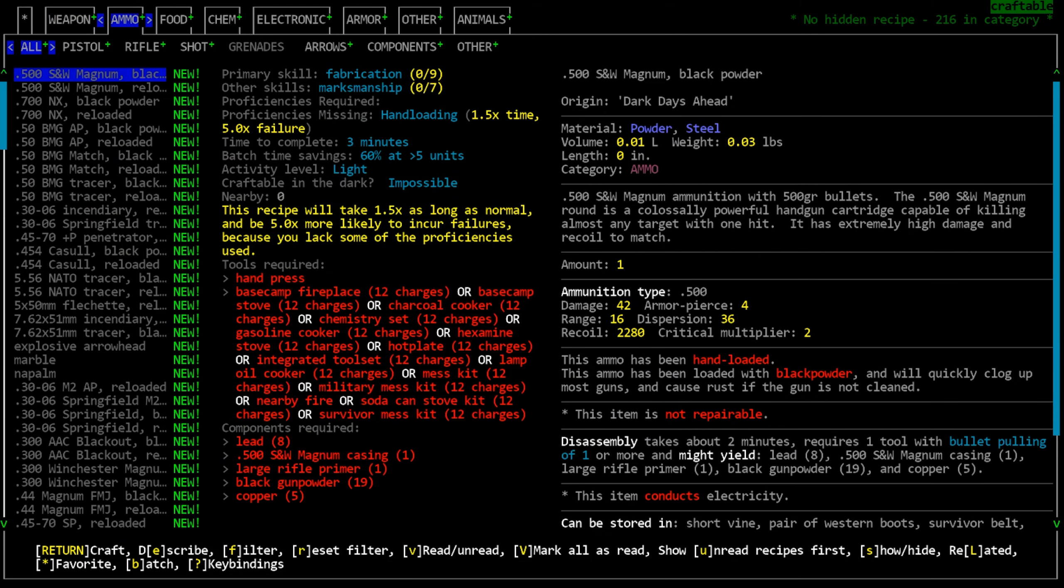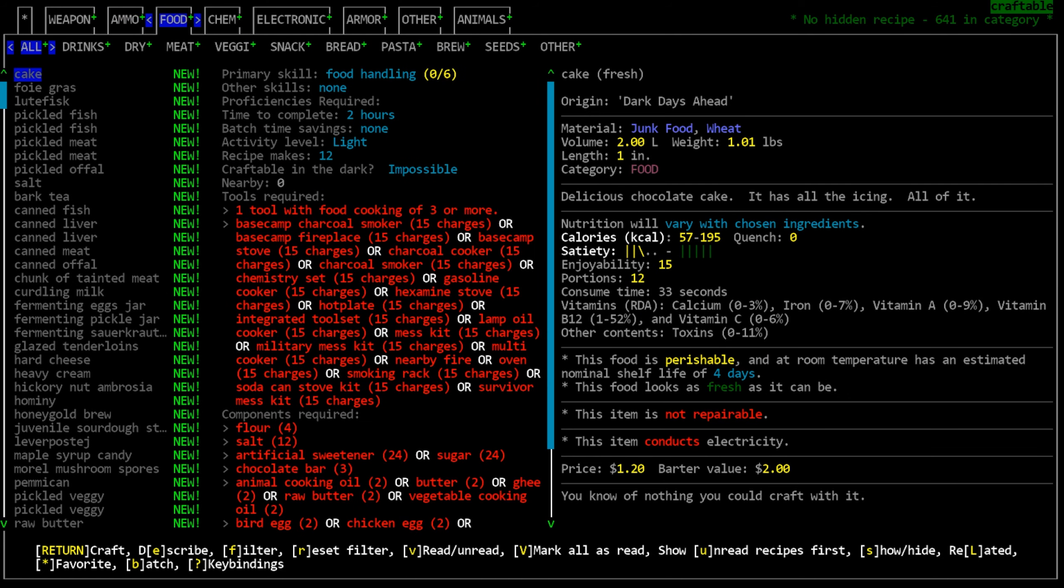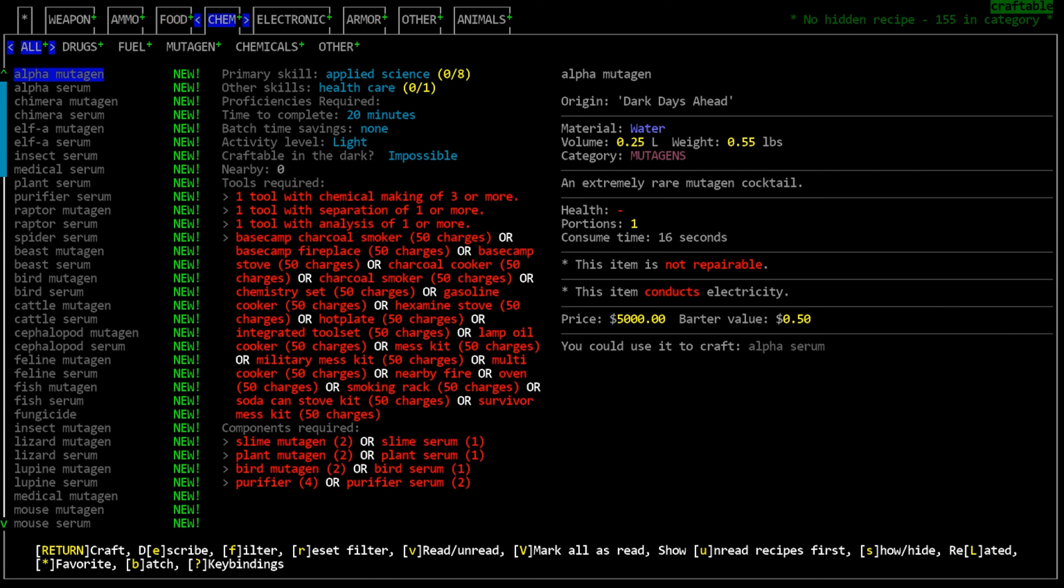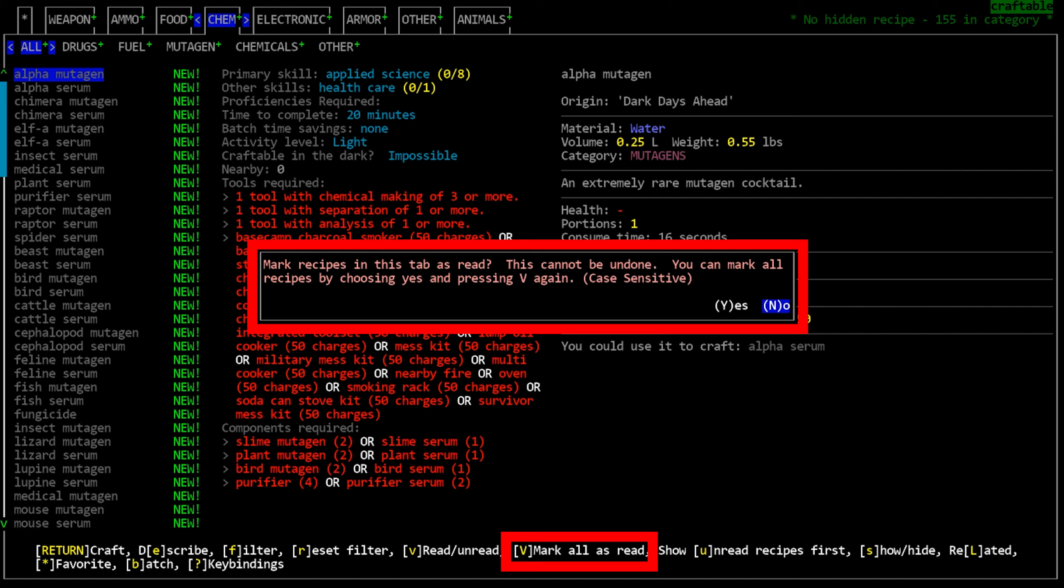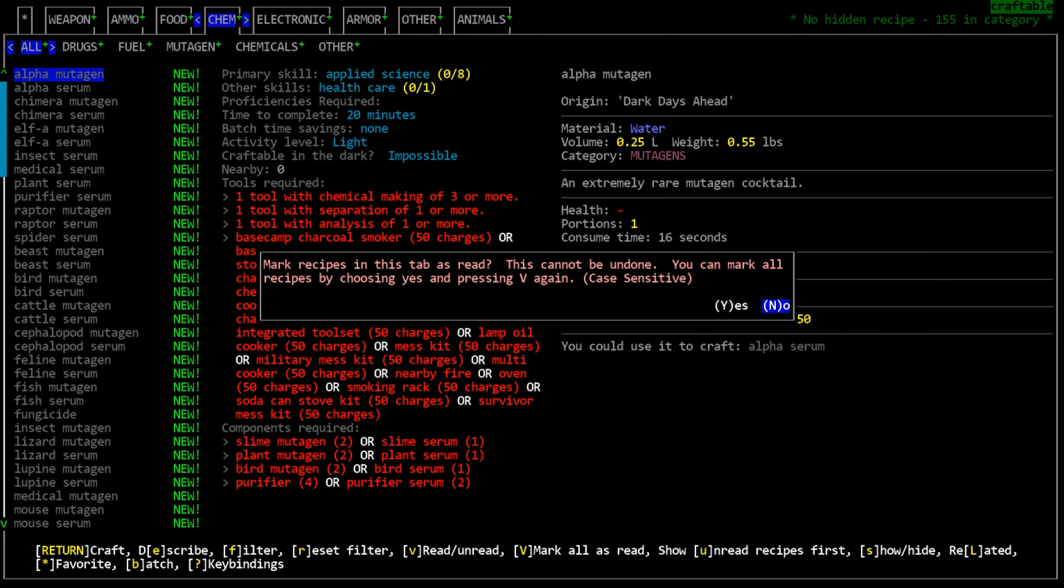In general, I think this is fine. Personally, I dislike when games do this because there's usually no easy way to mark everything as having been read. Now you can press capital V in the crafting menu to mark all recipes as read and remove the new tag.